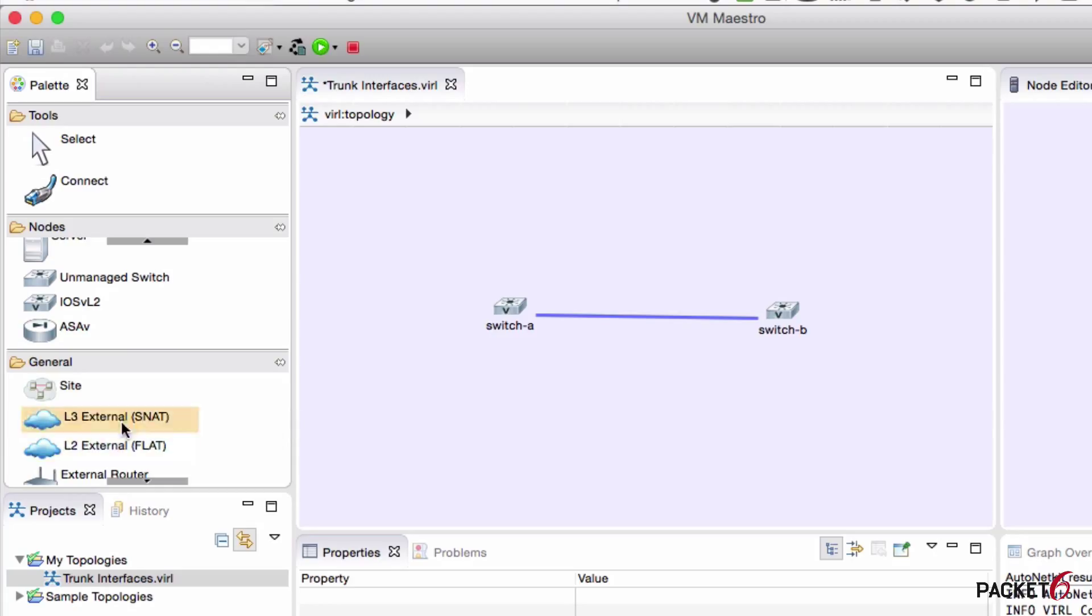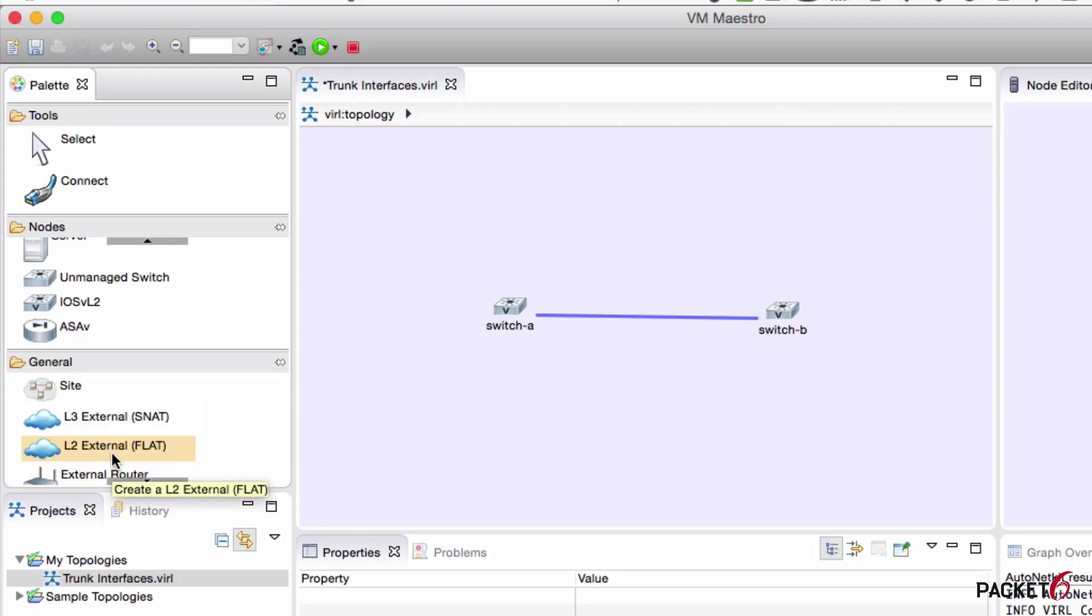Under general, there's a setup for sites and connecting VIRL to external layer 2 and layer 3 networks. I haven't tried using these yet. I've been using VIRL for some basic testing. Hopefully, I'll get into some complicated setups here.